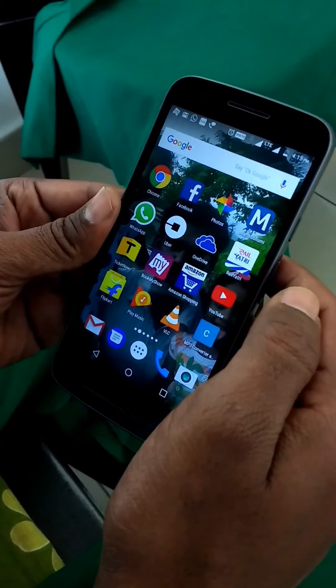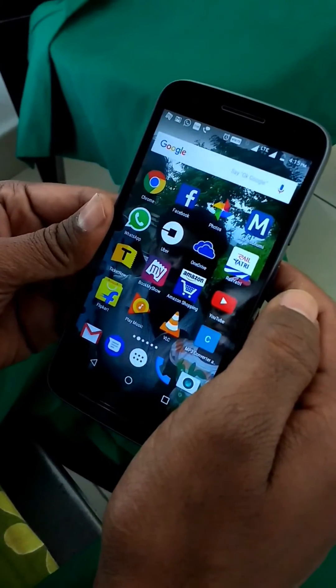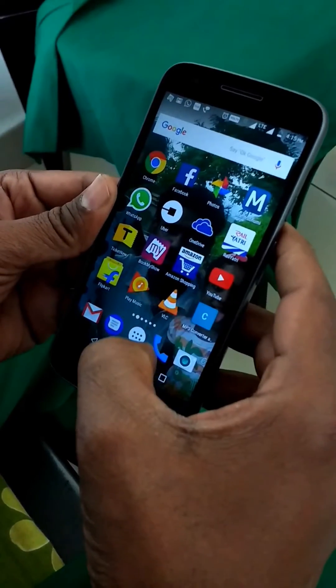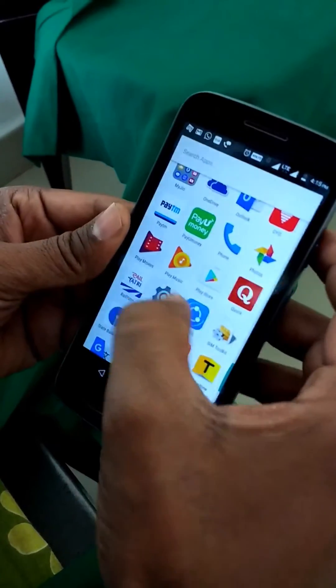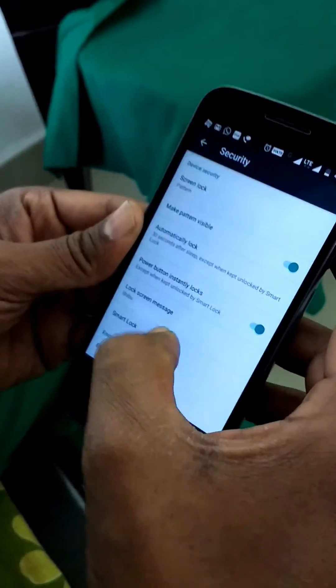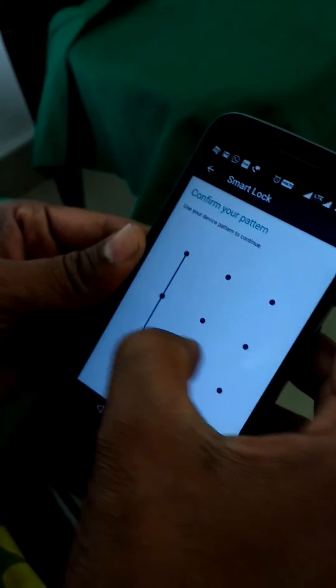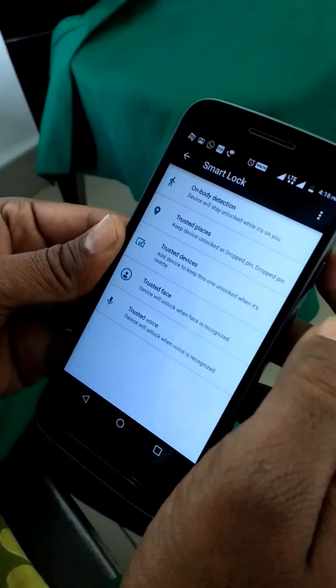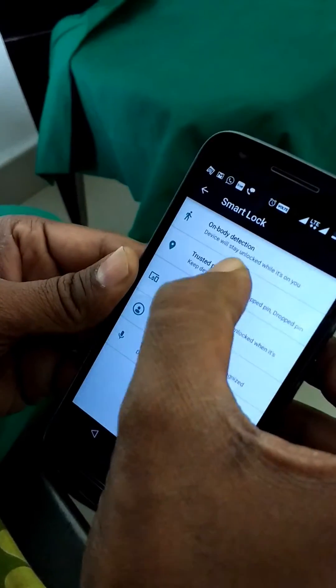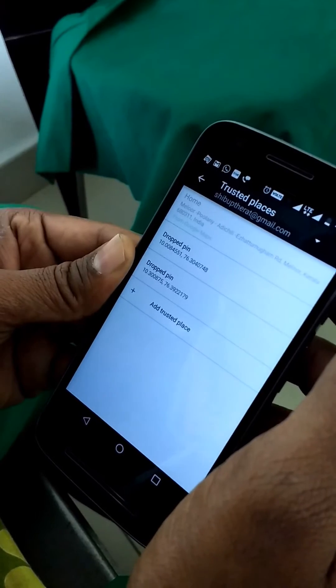Let's see how to enable Smart Lock on an Android device. Go to Settings and Security, then tap Smart Lock. You can use on-body detection or tap Trusted Place.